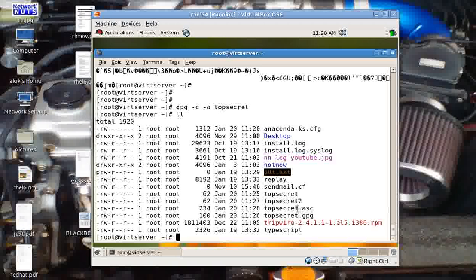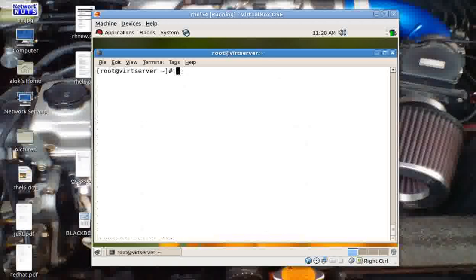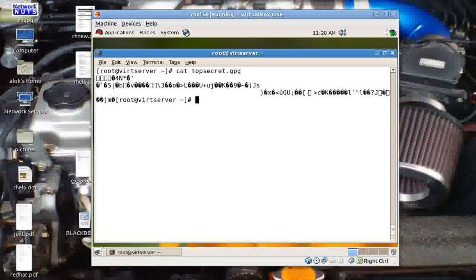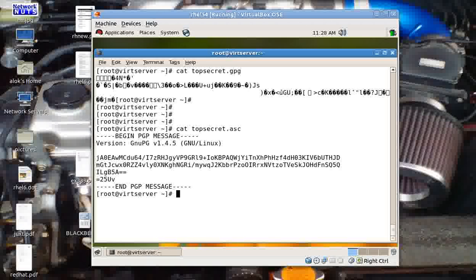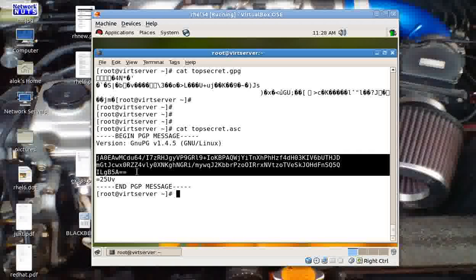You can tell by the extension whether armor was used or not. If I cat topsecret.gpg I get binary-looking output, but if I cat topsecret.asc everything is converted into ASCII code. That makes more sense as far as my preferences are concerned.